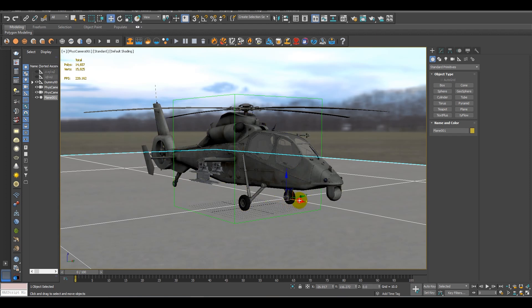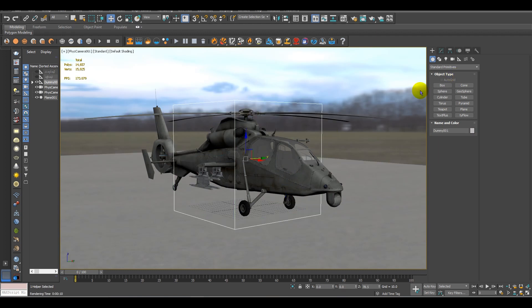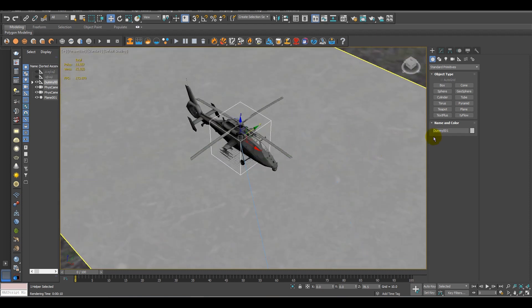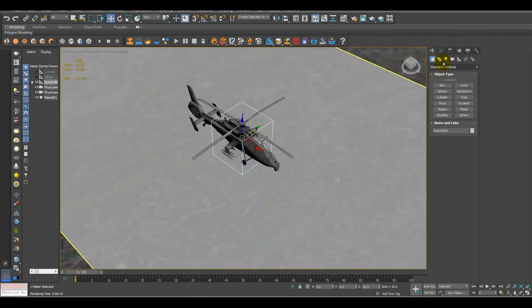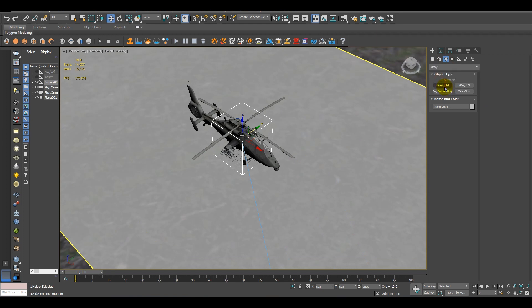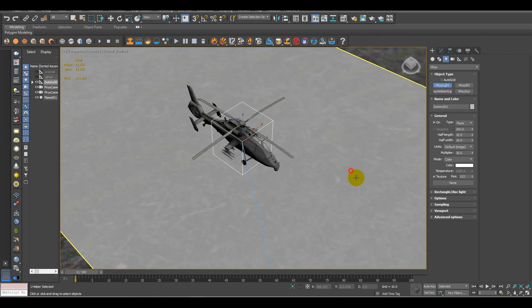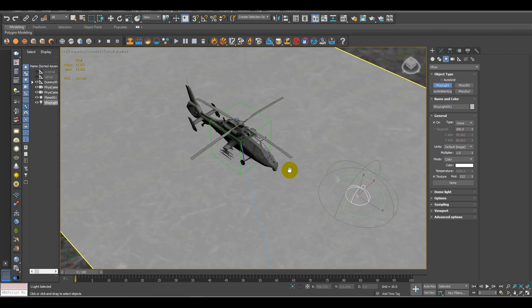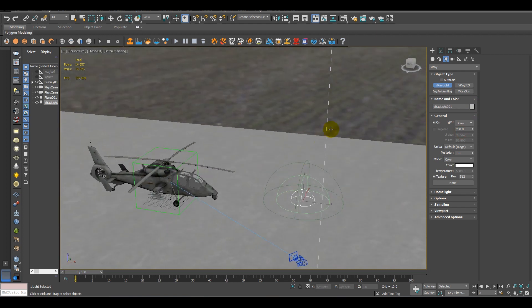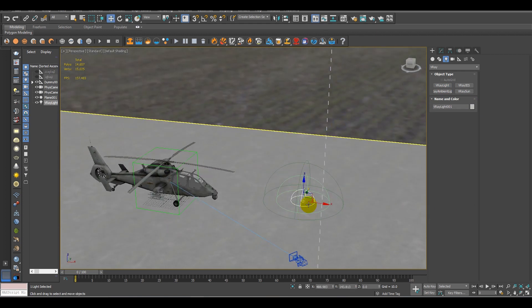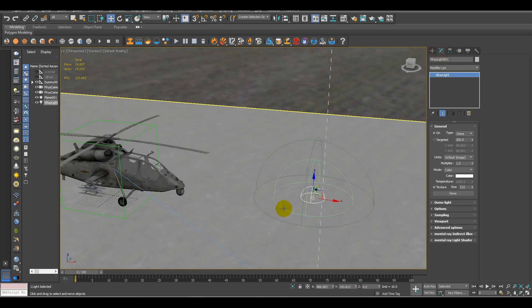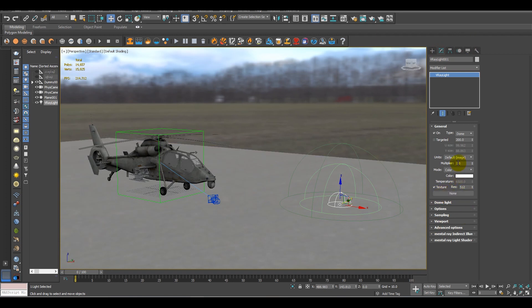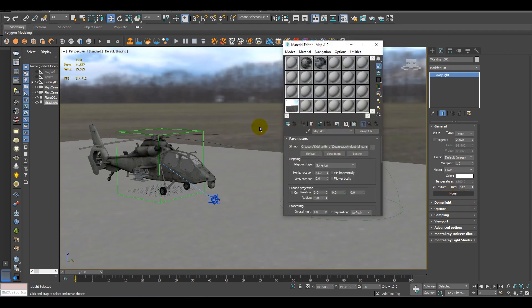After that, what we have to do is we have to do a bit of light setup. For that, I'm using a V-Ray light and change its type to dome. And now, in the texture area, what we have to do is we have to add the environment map and keep the multiplier to one.